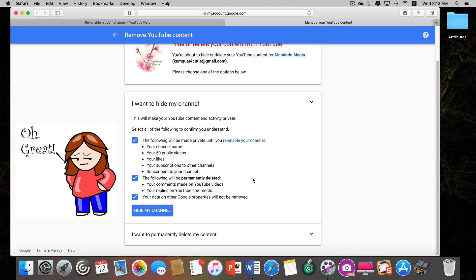The downside to this process is that your comments made on YouTube videos and replies — all of that is going to be deleted. That is a problem, but it is better than your channel not existing. From what I understand, if you've been inactive on your channel for quite a long time, sometimes YouTube chooses to hide it — possibly to save server space.